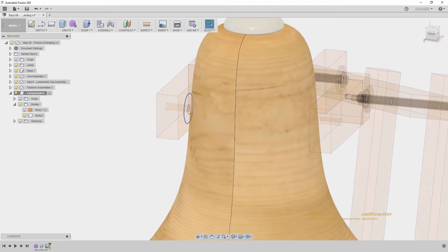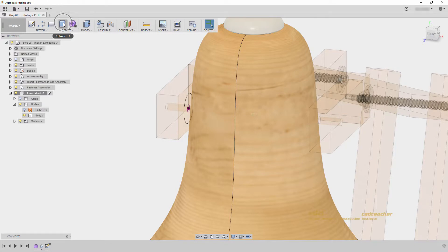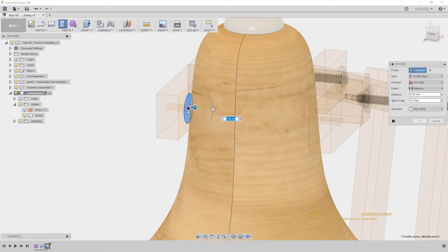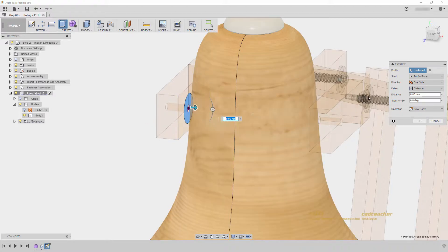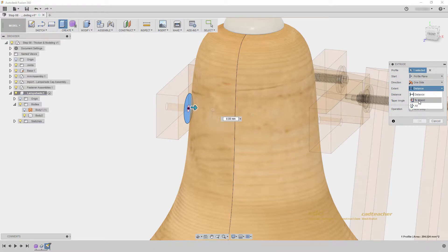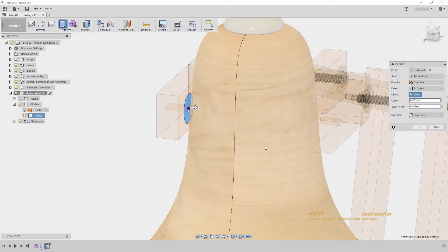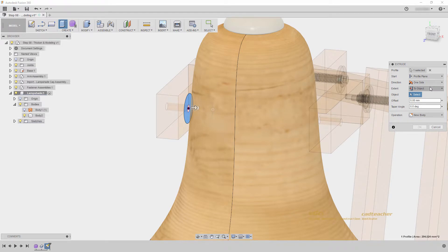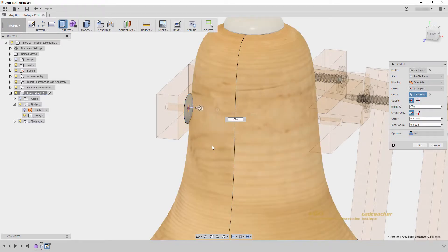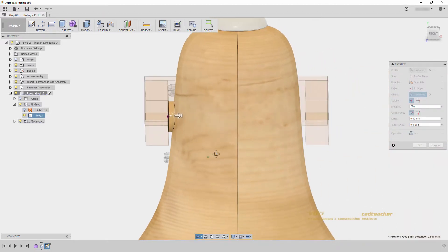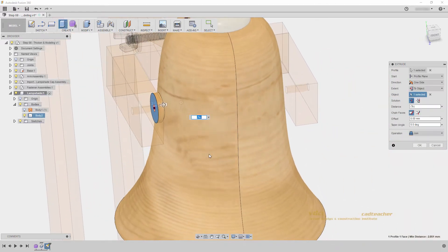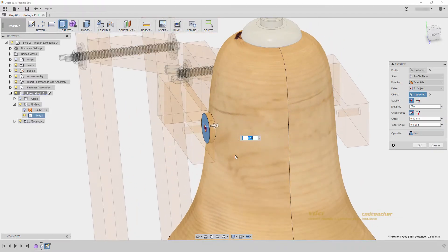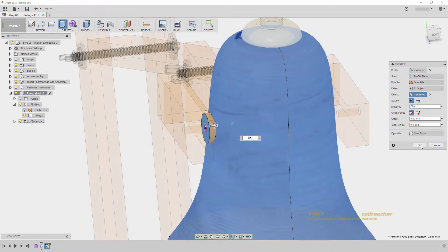We now want to extrude this to the edge of our lampshade. So I will go to extrude, select the profile. I am not selecting the inner profile, because I want to create a hole. And on the extent, I will change this to 2 object. Our lampshade is an organic form, and I want this extrusion to touch it exactly. So now with my extent set to 2 object, I will select the lampshade body. We can see that our extrude is now going directly to the edge of the lampshade. I will say new body, and hit ok.